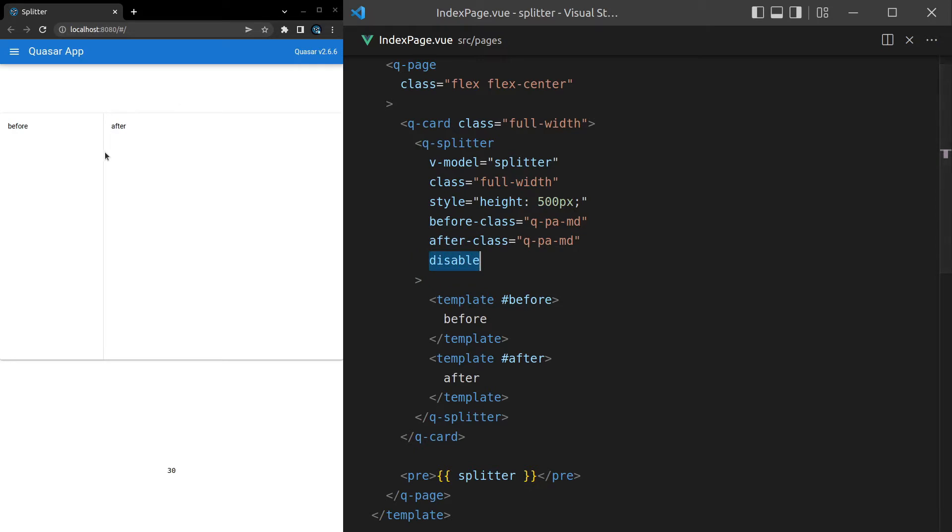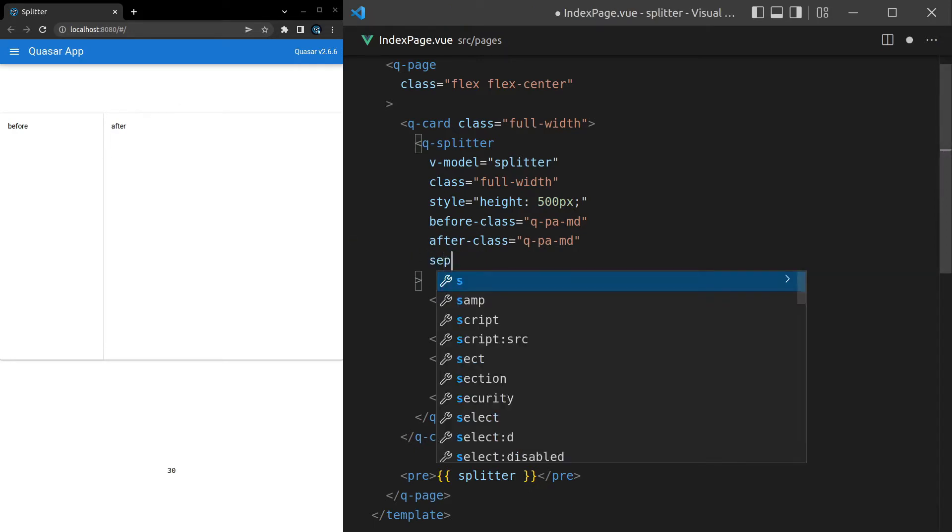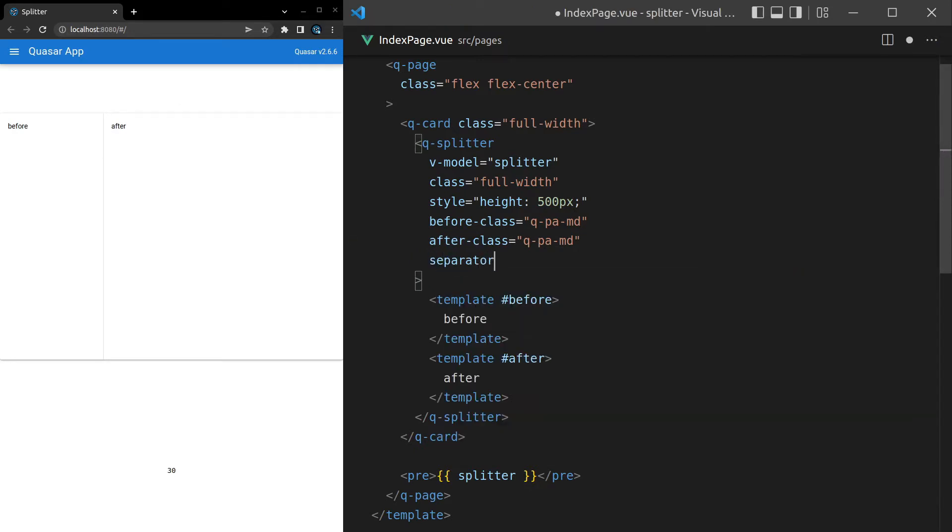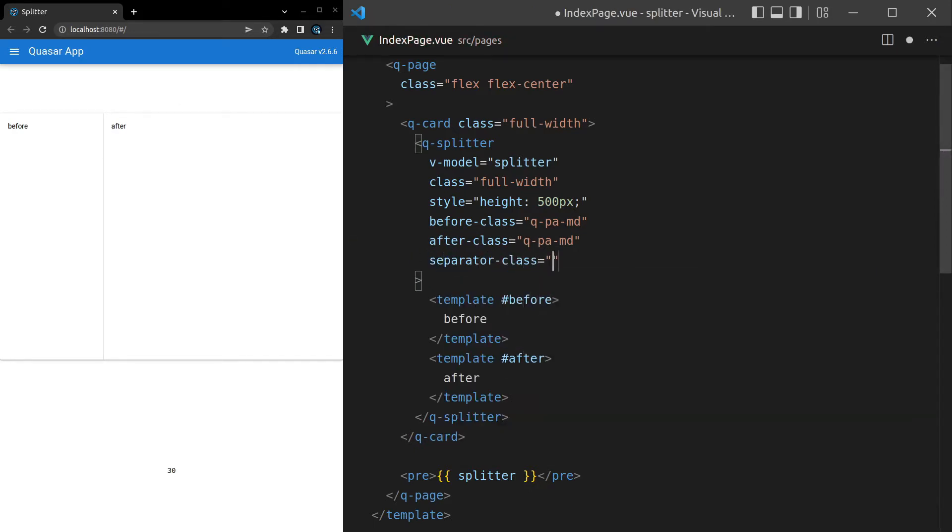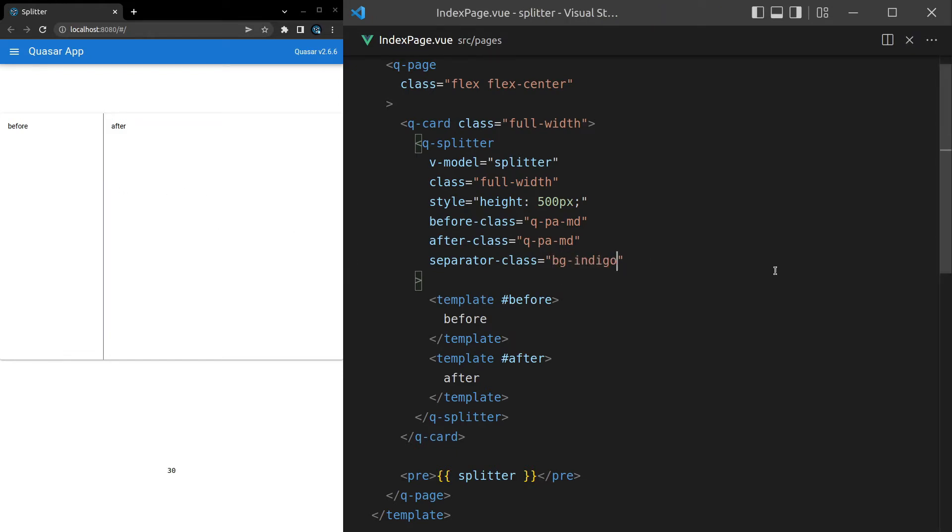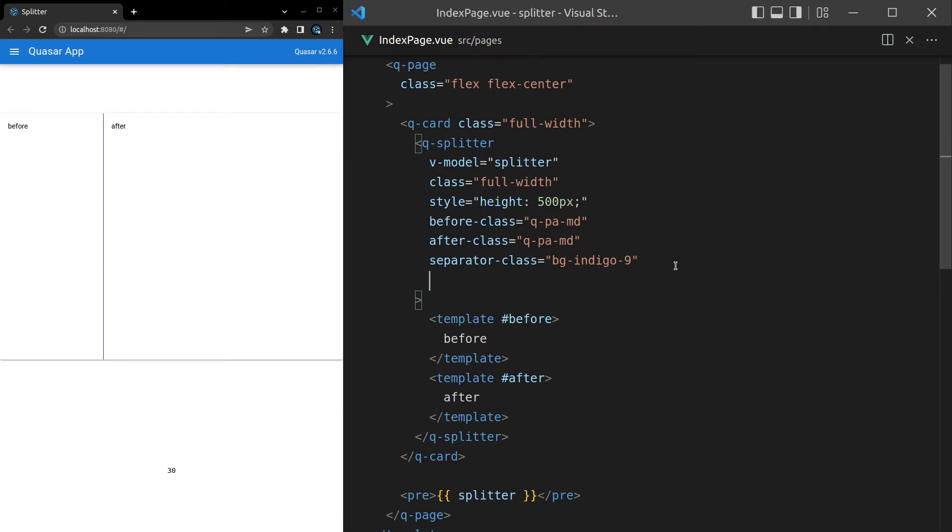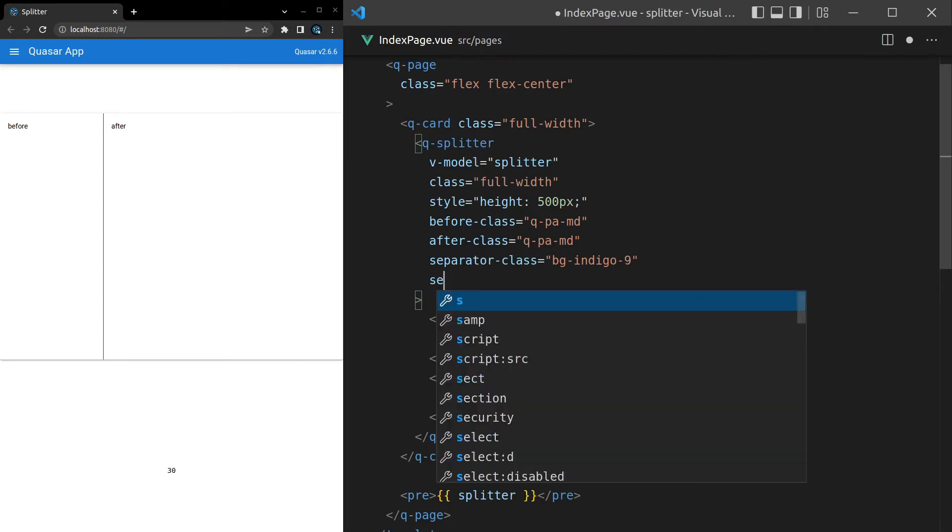Another thing we can do is tap into the separator. So let's say separator-class and set that equal to background-indigo. Now we get an indigo color there and let's say indigo-9 to make it a darker indigo. Yeah, I think that looks good.